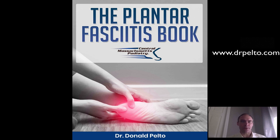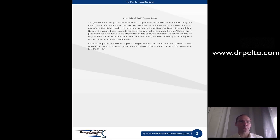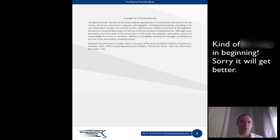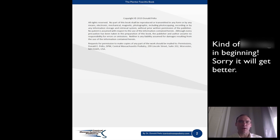The plantar fasciitis book. The copyright is 2019. All rights are reserved. No part of this book shall be reproduced or transmitted in any form, by any means electronic, mechanical, magnetic, photography, including photocopying, recording, or by any information storage or retrieval system without written prior permission of the publisher. No patent is assumed with respect to the information contained here, although every precaution has been taken in preparation of this book. The publisher and author assume no responsibility for errors or omissions, neither is any liability assumed for damages resulting from the use of the information contained herein.